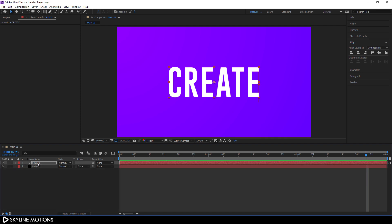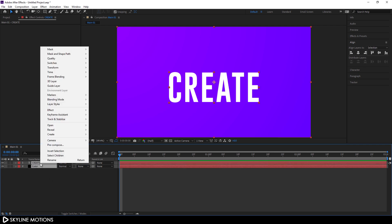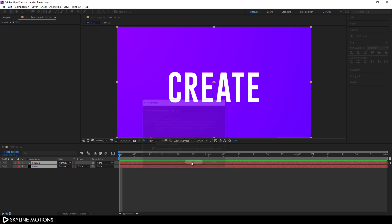Close this layer. Select this layer, right-click on it, click on Pre-compose, and let's call it Text 01. Check the option Move All Attributes and hit OK.